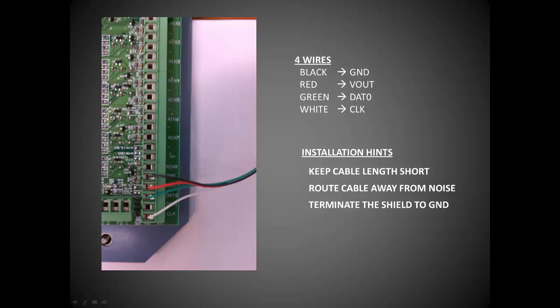There are a few important points to keep in mind when it comes to installing sensitive sensors over lengthy cables in order to minimize noise and interference. First, keep the cable length as short as possible.